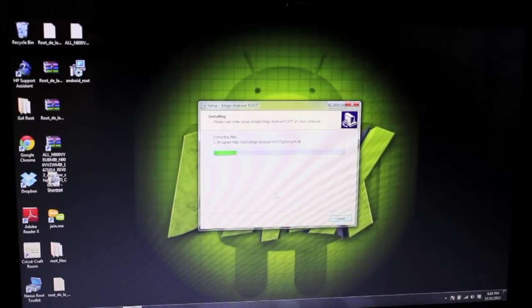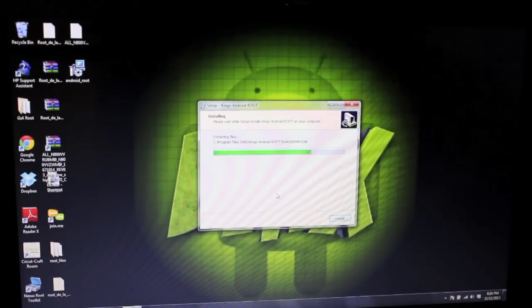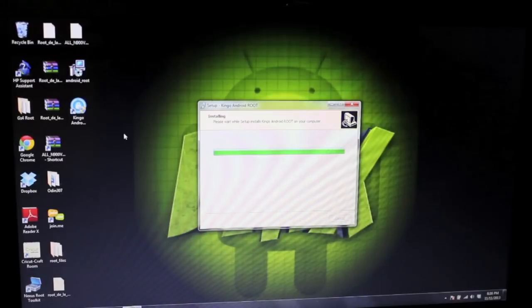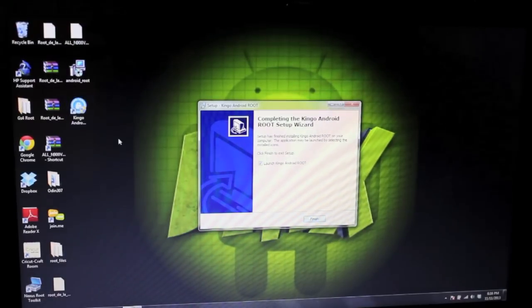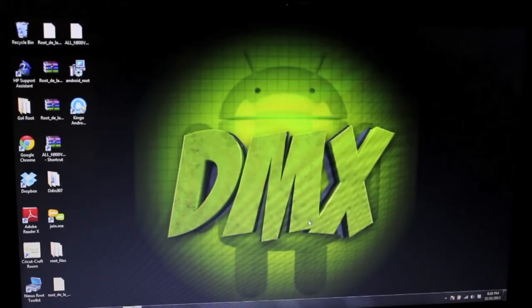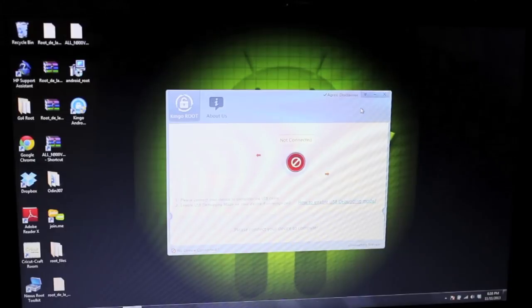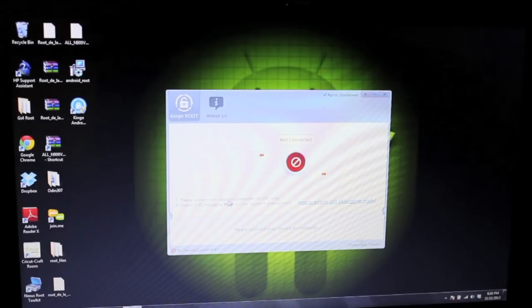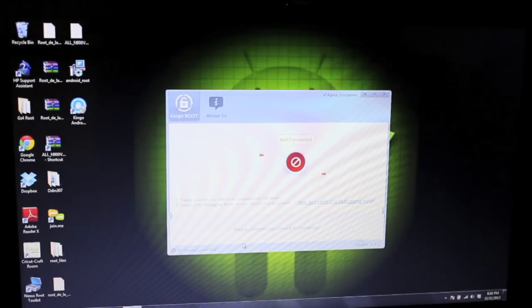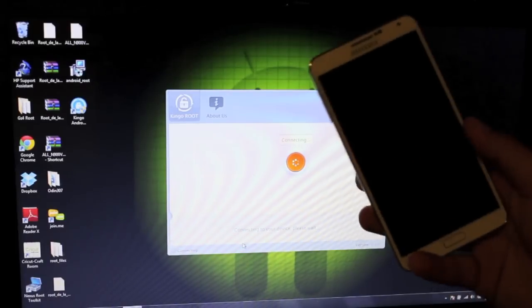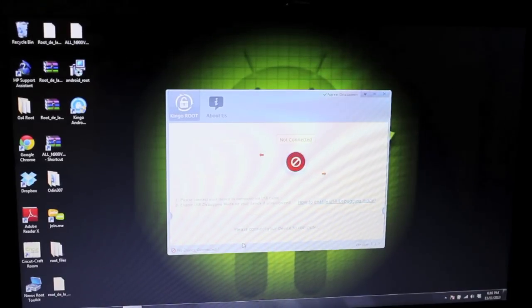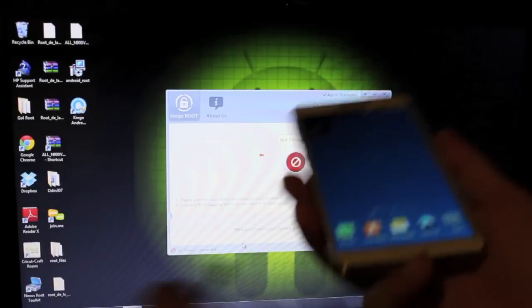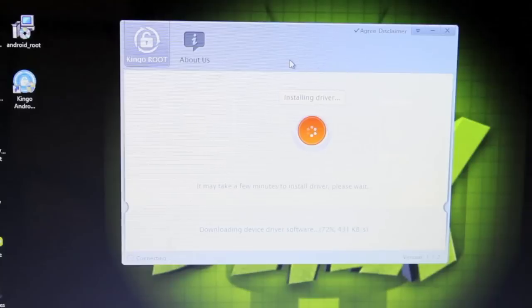We'll just install the root application. You can see the Kingo root application is here. Go ahead and finish the installation. We'll open up the Kingo root application. It says please connect your device to the computer via USB. I'm working with a Galaxy Note 3, so we'll go ahead and connect via USB here.